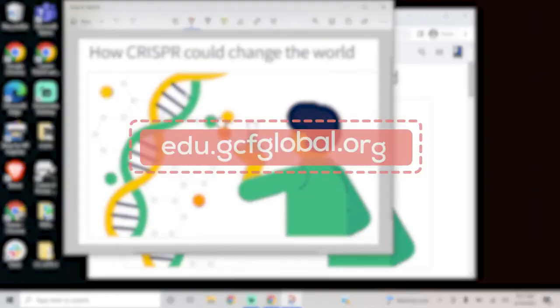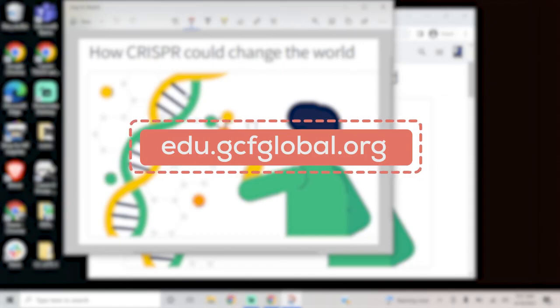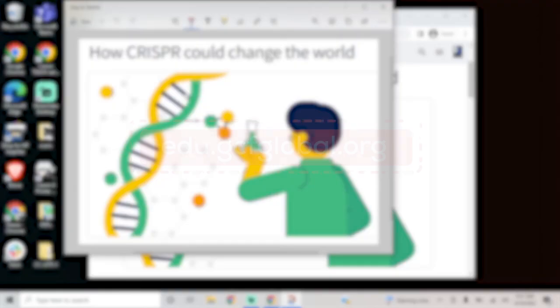To learn more about taking screenshots and other tech tips, check out our free tutorial at gcfglobal.org.